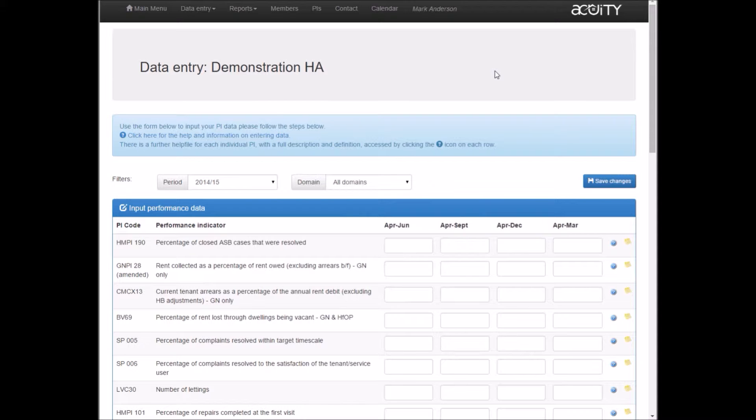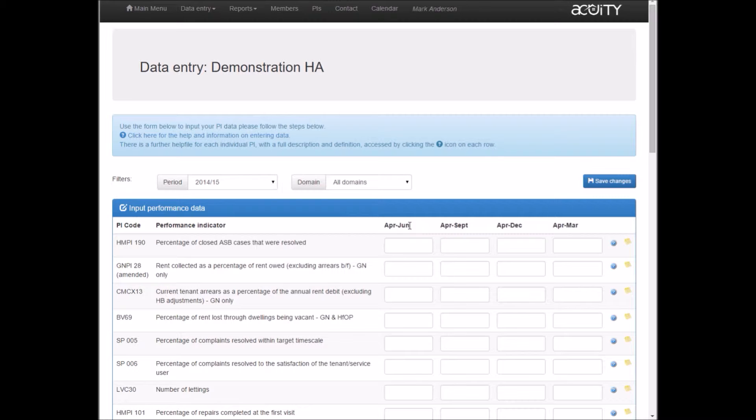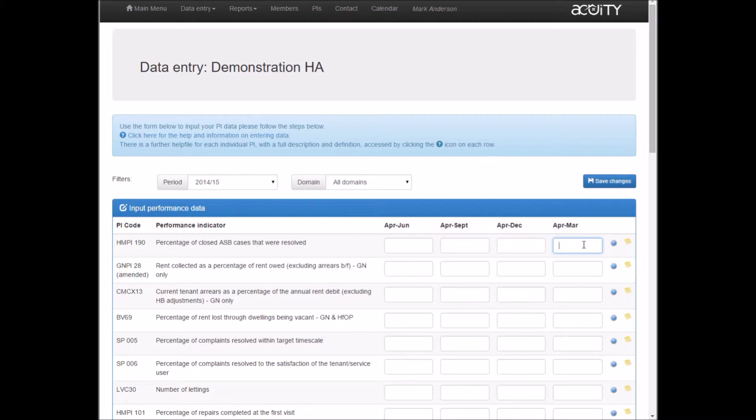All of the definitions we use match the definitions from Housemark. Our quarters are quarterly cumulative: Q1 is April to June, Q2 April to September, Q3 April to December, and Q4 April to March. This means most SPBM members input data on an annual basis and find that the annual benchmarking reports are sufficient for comparing their own performance with others.